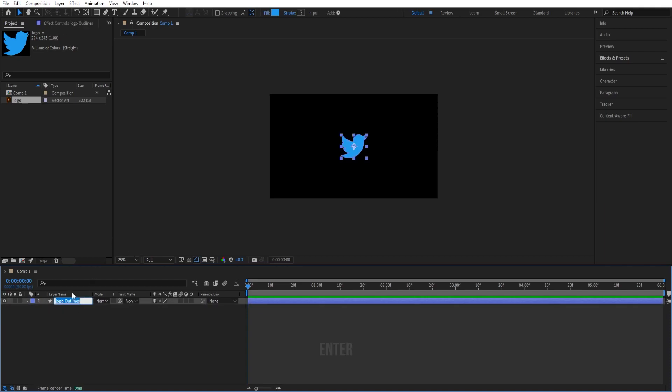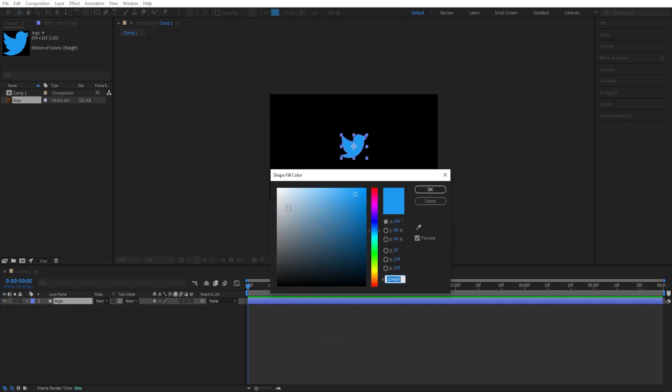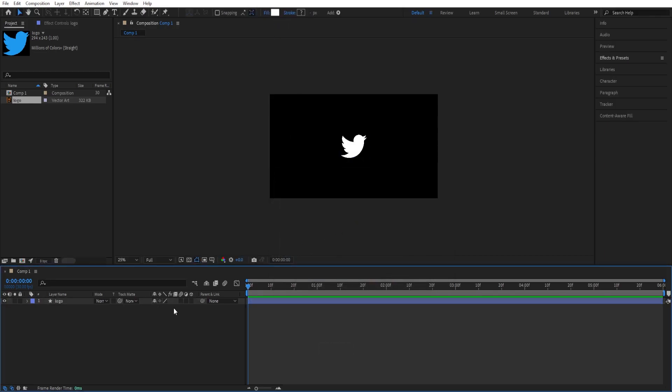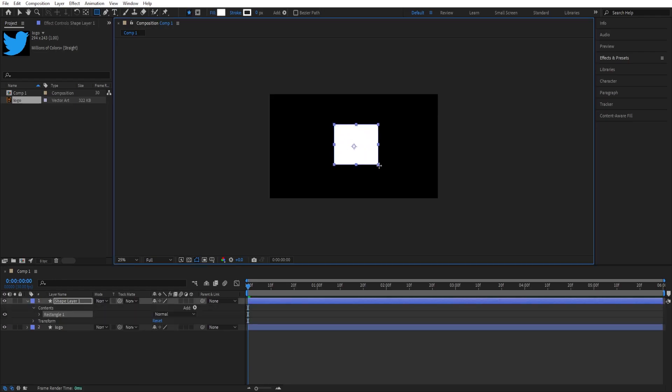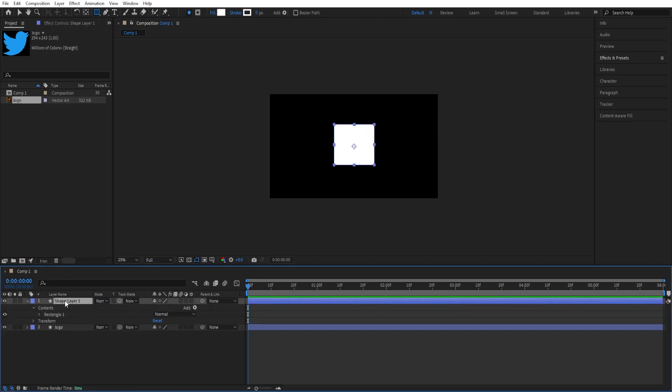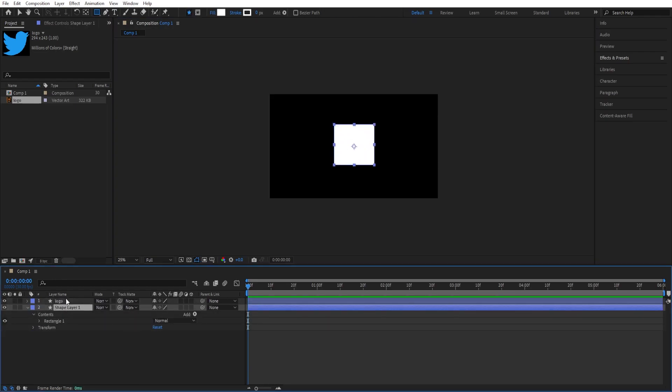We can press Enter, rename this to Logo, and change the fill up here to white. Now we can select the rectangle tool and create a rectangle just like that. Then I'll move this back, so I'll press Ctrl + left bracket.